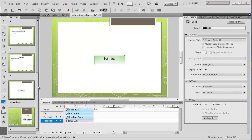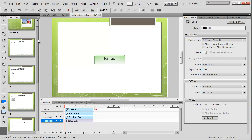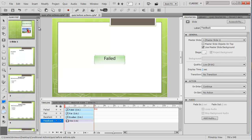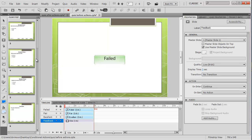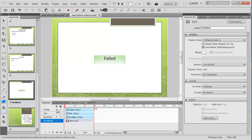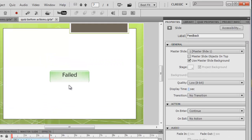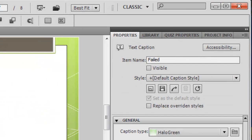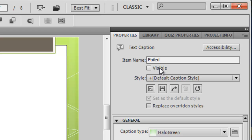Let's have a look at some advanced actions. Here I've got a bit of a quiz going on with five questions. This last slide has some text captions: one says failed, one says fair, and one says excellent. If you click on one of these, you'll notice I've got them invisible. I've deselected the visible box, so none of them are visible.